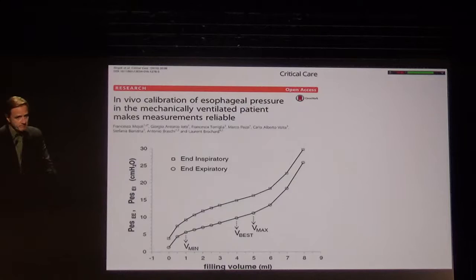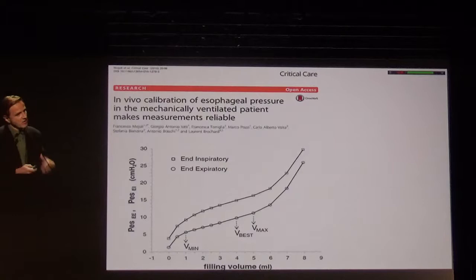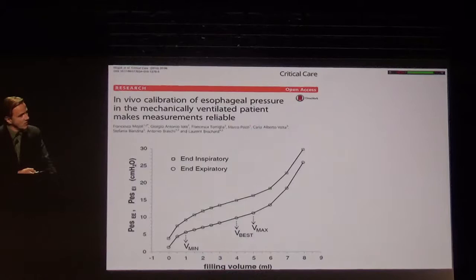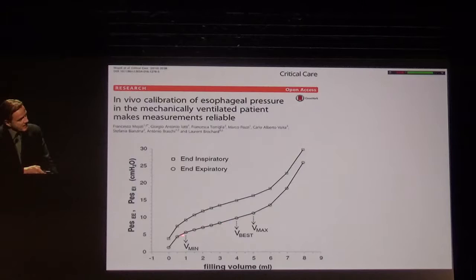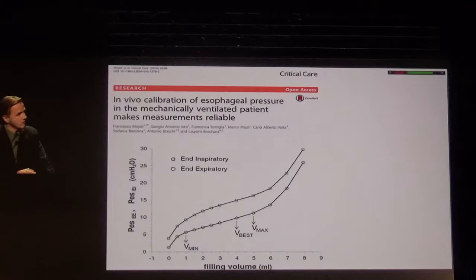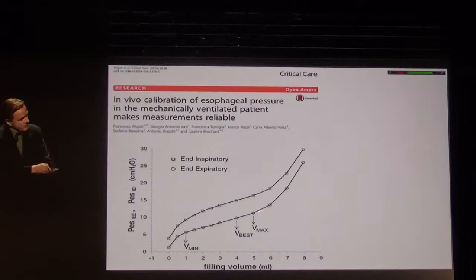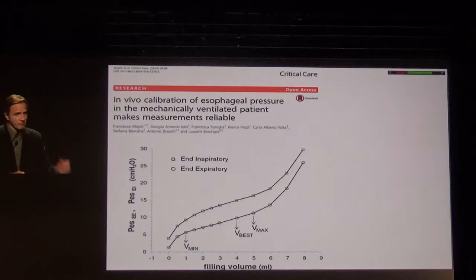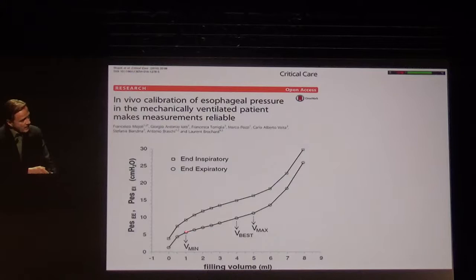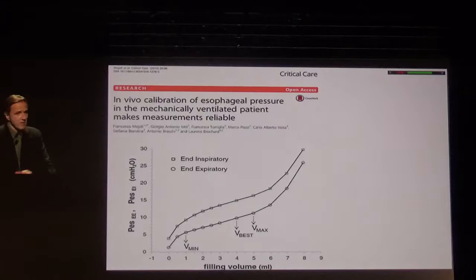How much volume do we typically need to get a good slope? Position typically requires being in the lower third of the esophagus, but in terms of volume, this paper from Brochard's group tells us that to get the best correlation with swings in airway pressure you need something like 3 or 4 mL in this particular balloon. Looking at the PV curve inside the esophagus, if you put the minimum volume to be in the flat portion of the balloon's PV curve you may underestimate the swings; if you put too much, you may overestimate.